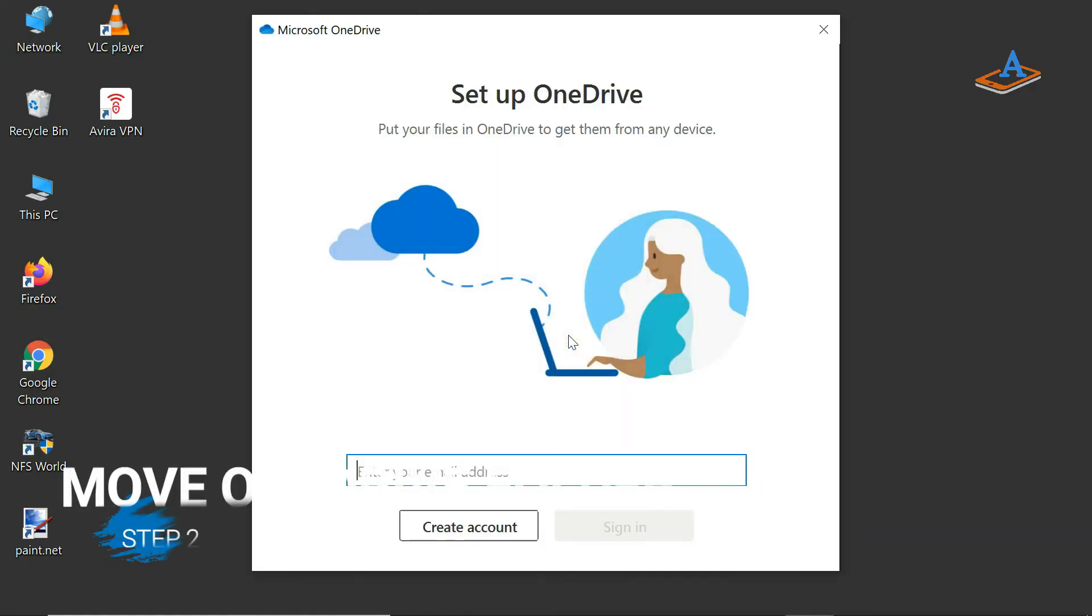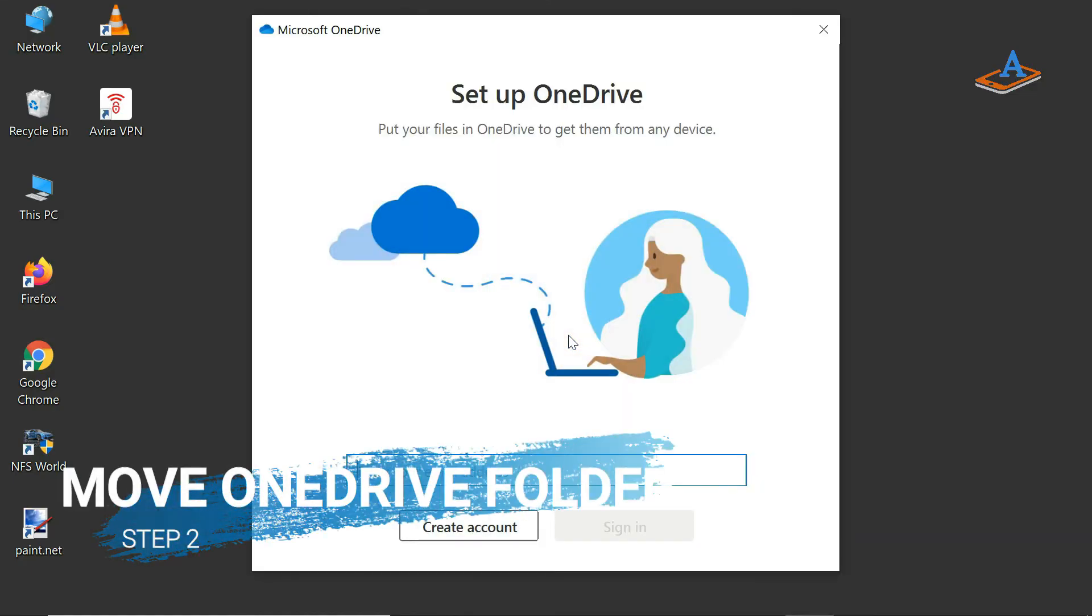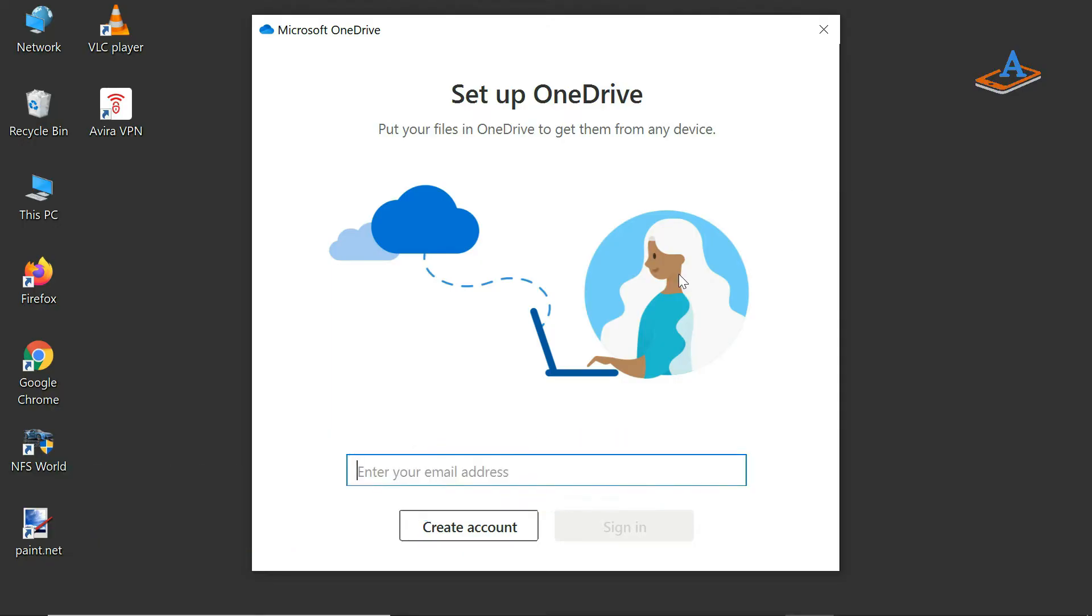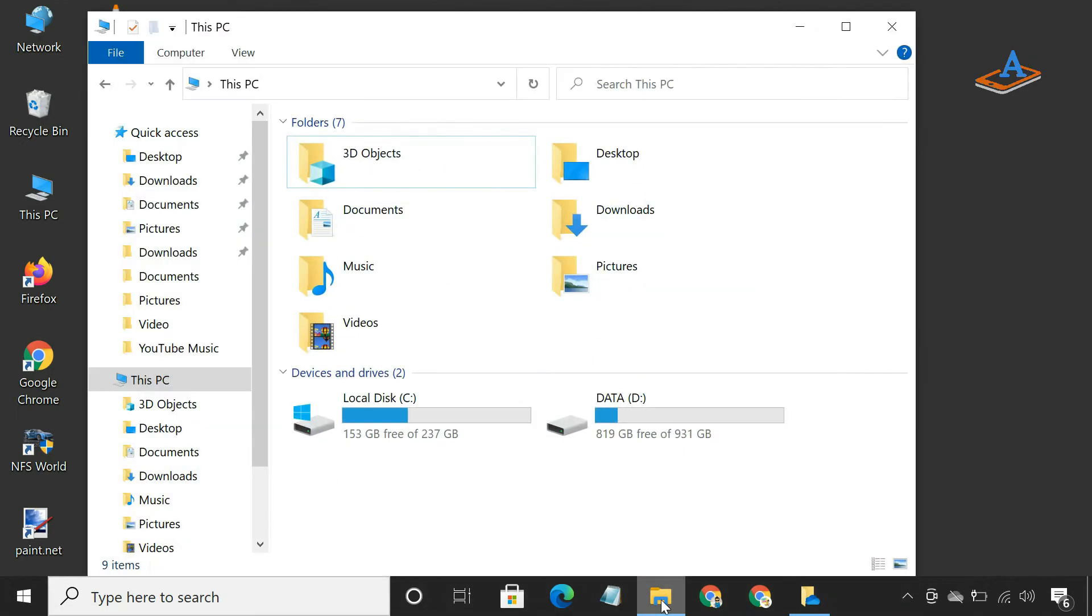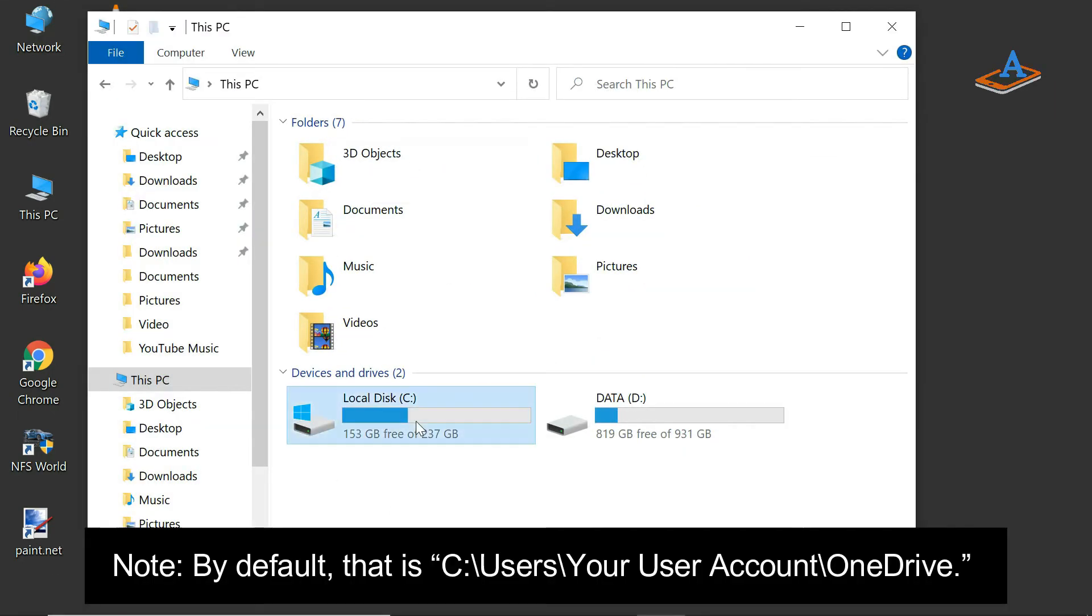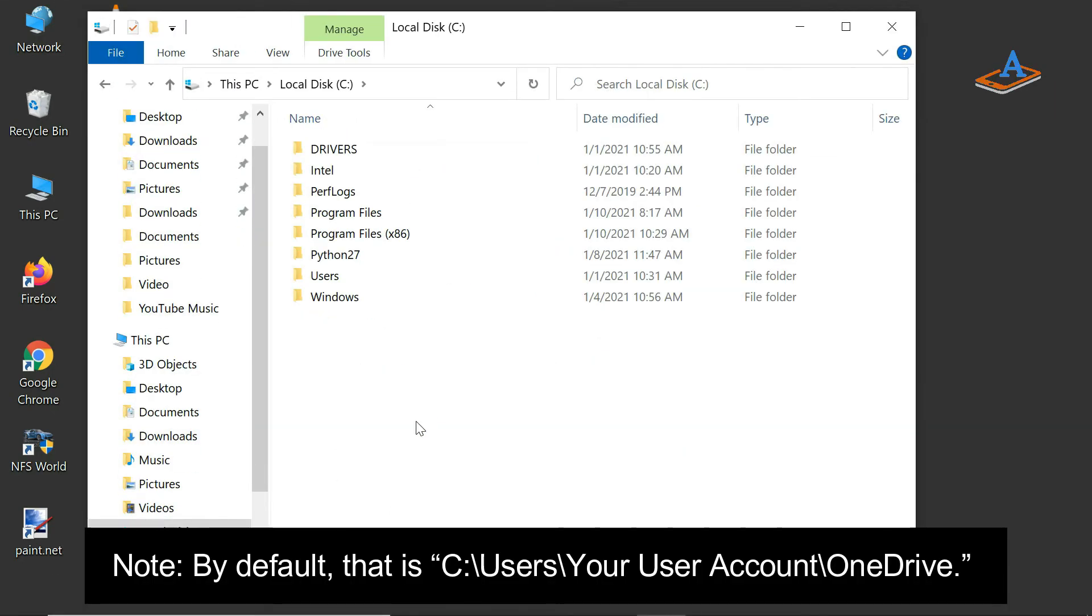The next step is to move your OneDrive folder from its default location to the one where you want it to be. To do so, open File Explorer and navigate to OneDrive's current location.